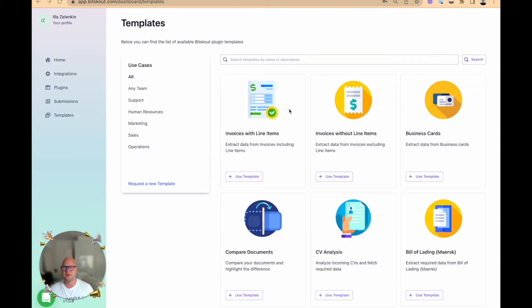Hi, Amelia from BitScout, and in this video I want to show you how you can extract information from CVs.